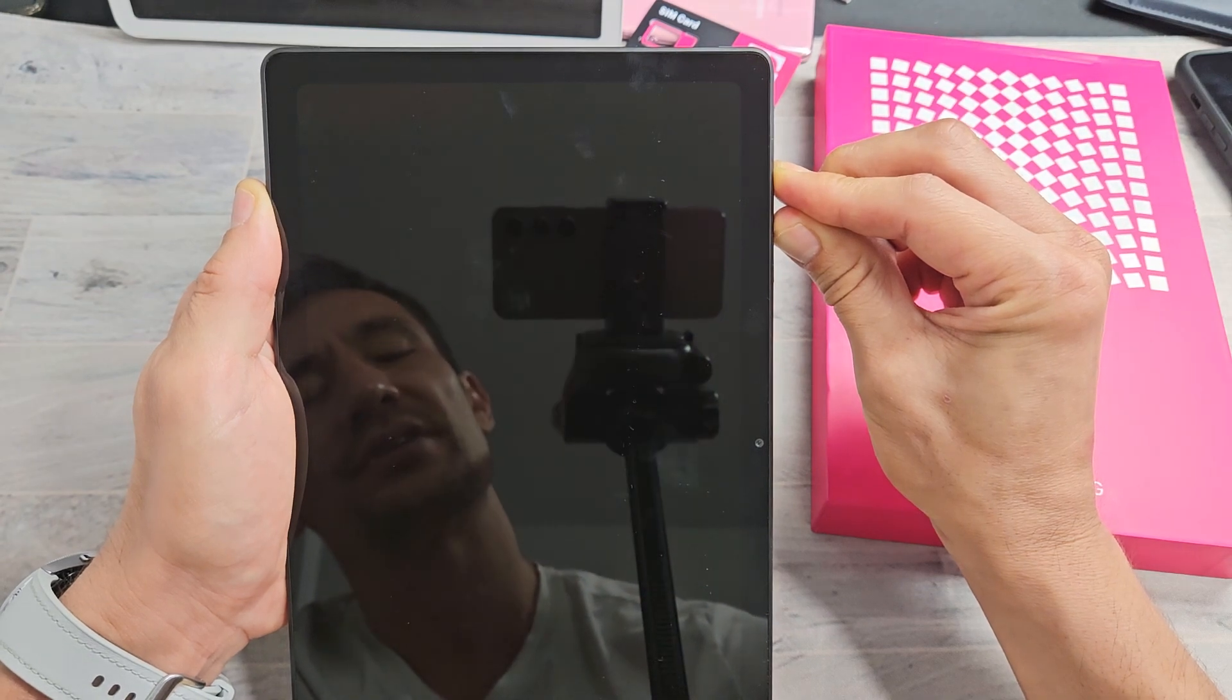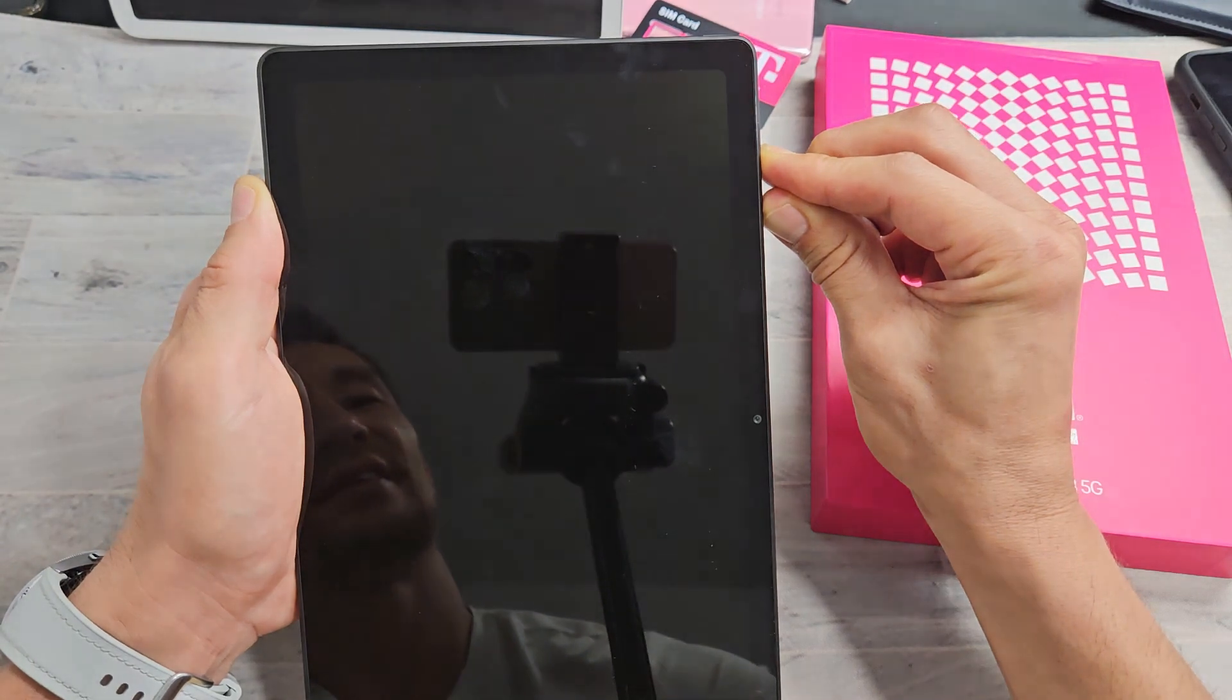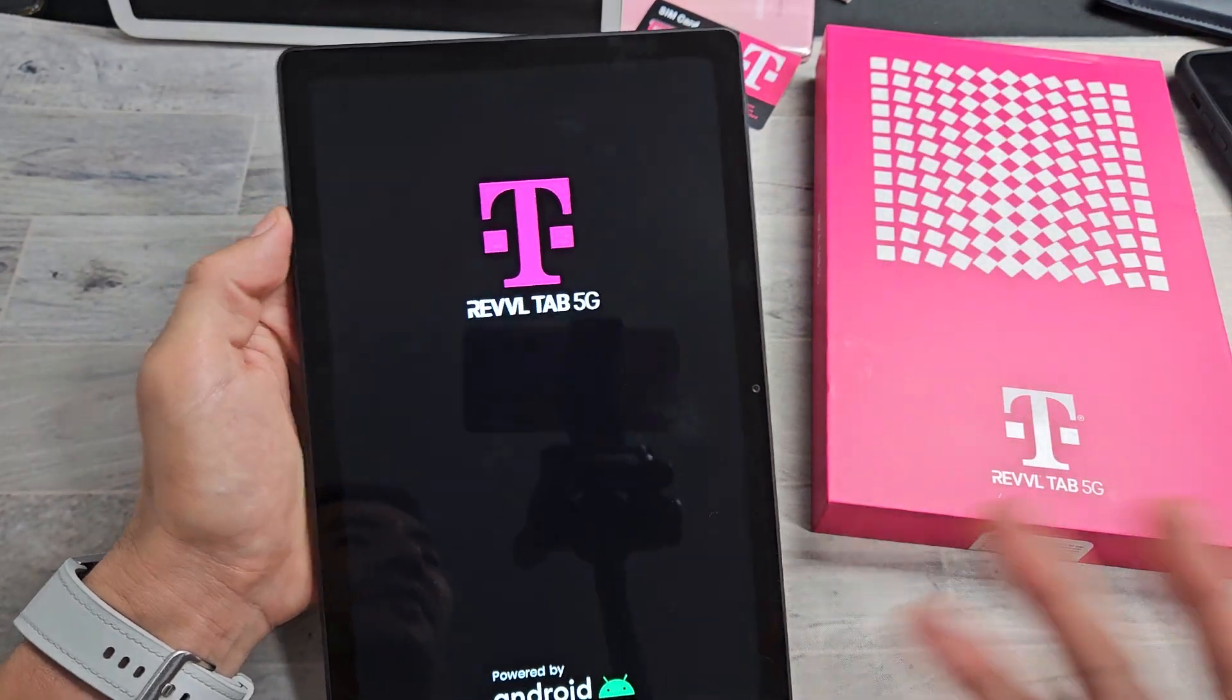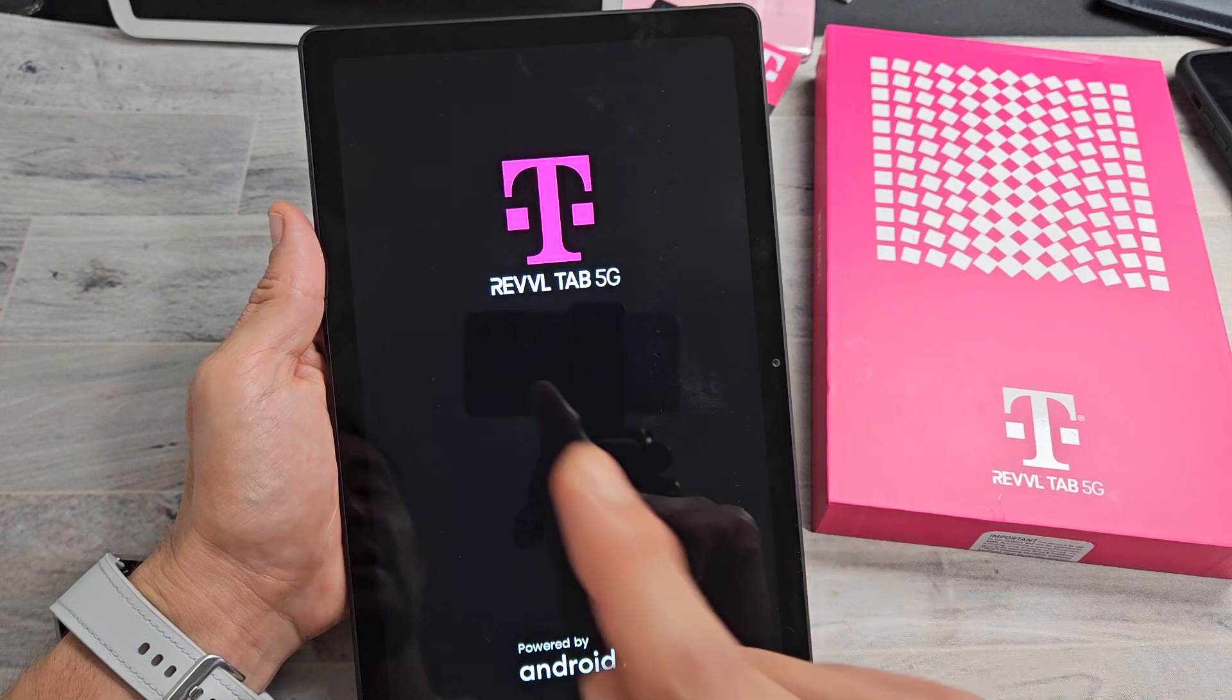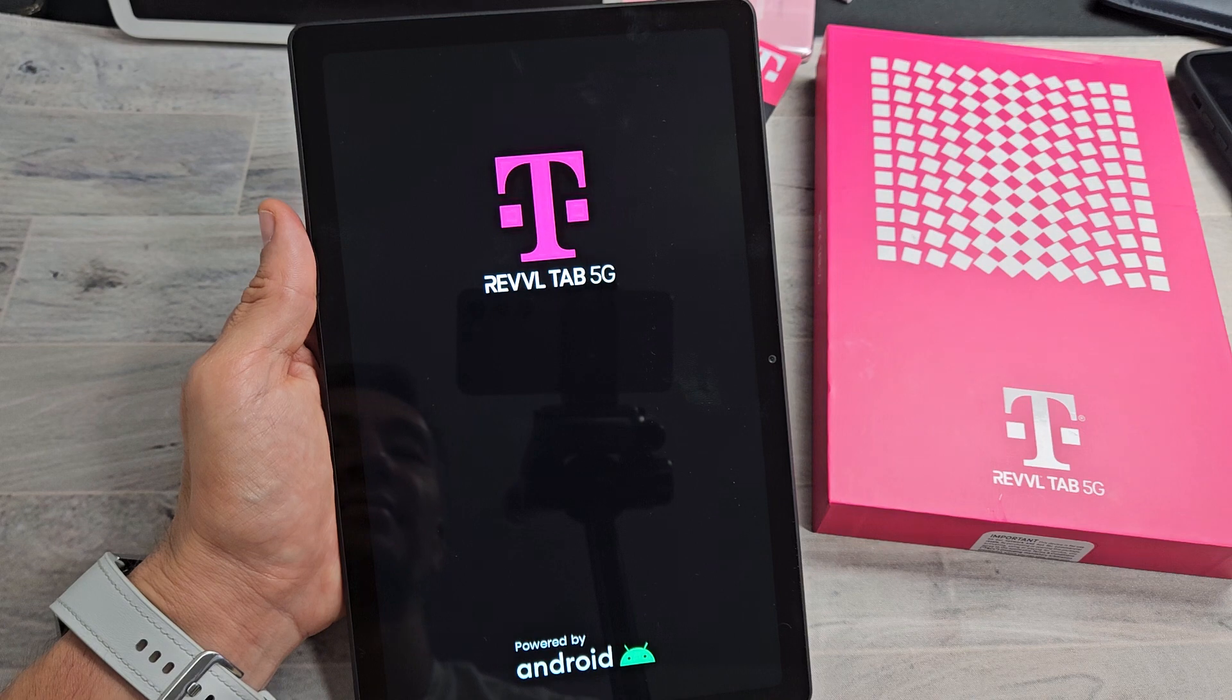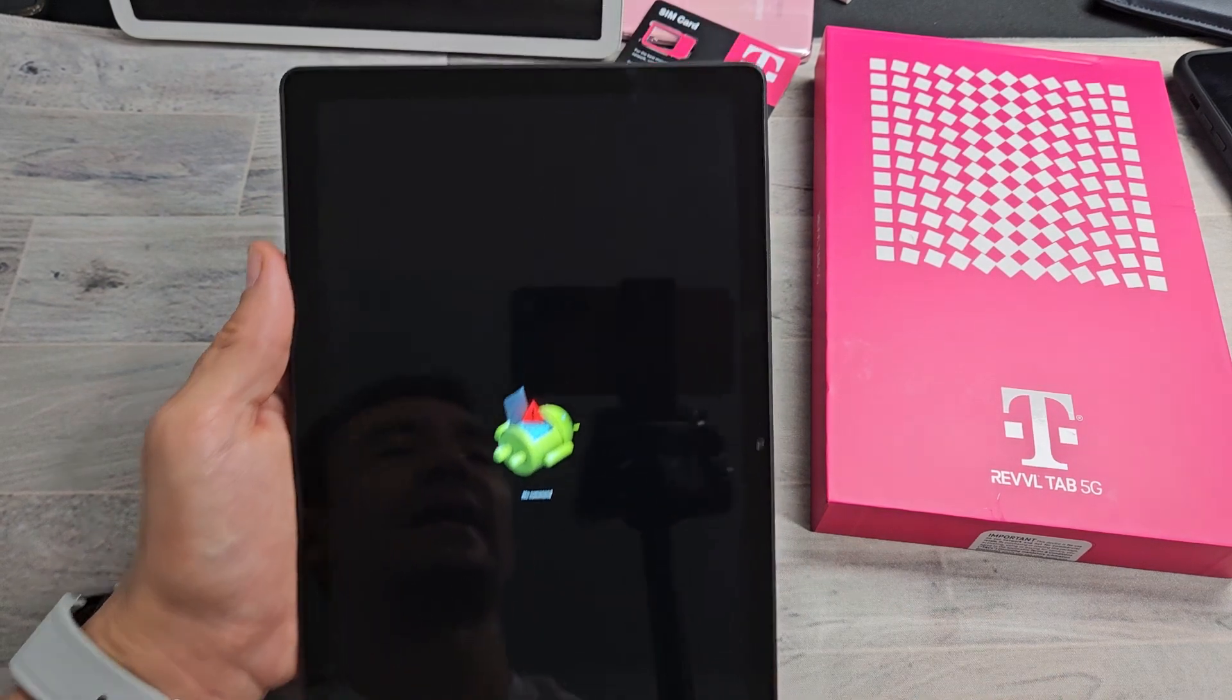That may get you into the no command. So I'm still holding both buttons here. Still holding. And then you let go now and you think it's restarting normally. However, let's see if I get that no command. No command.